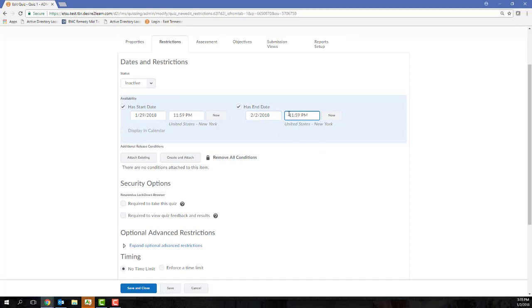The start and end dates do not control a quiz's time limit. These dates simply control the availability of that Start Quiz button, allowing your students to begin the assessment.